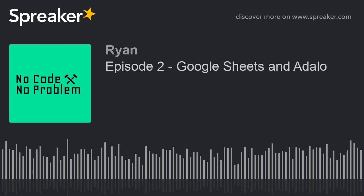Follow us on Twitter at CodeProblem. If you've created something amazing, or there's anything you want me to touch on, or any feedback, I'd love to hear it — DM me or send me a tweet. Thank you for listening to No Code, No Problem, and have a good day.